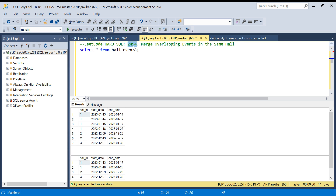Let's quickly understand the problem and then we will see how to solve it. For your convenience, I will put the CREATE TABLE and INSERT TABLE statements in the description box — take them from there, create your own table, and try this question out. Let's start the video and understand the problem.